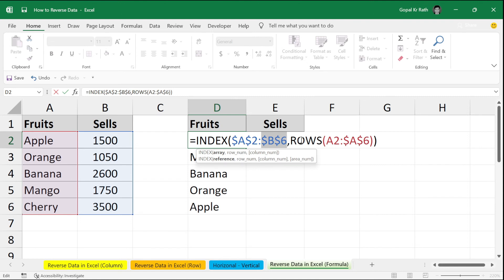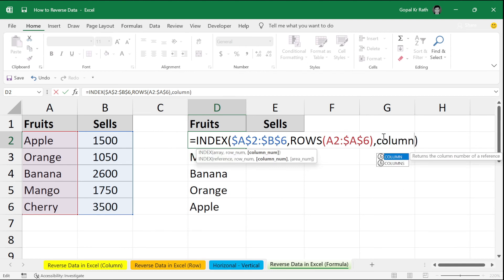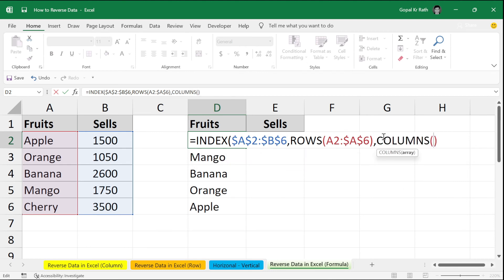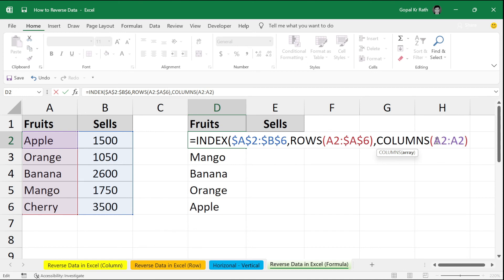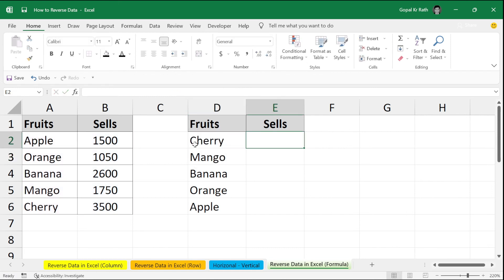Now, keep the row formula as it is. We need to add here the column formula. Columns. Open the bracket. Select A2 to A2 and here the first A2 will make absolute so that the next when we copy to the right side, the next will be automatically B2. So, F4 at the end, close the bracket and enter.